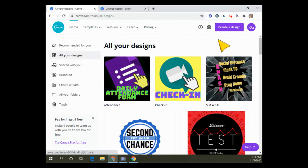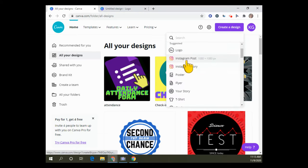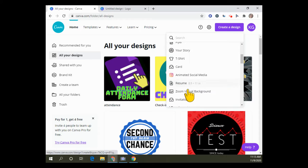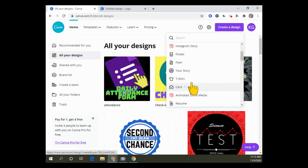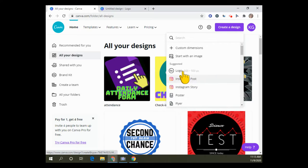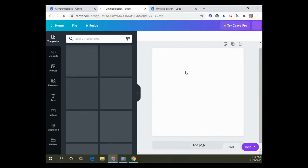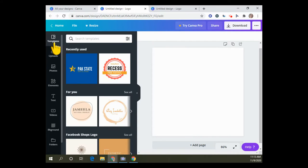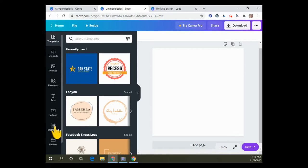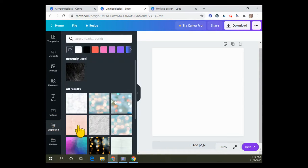I'm going to say create a design. You can see you can make your own dimensions and do all kinds of different things. I just picked the logo because it's a square and I can resize it. On the left side here you can see the ribbon where you can change different things.